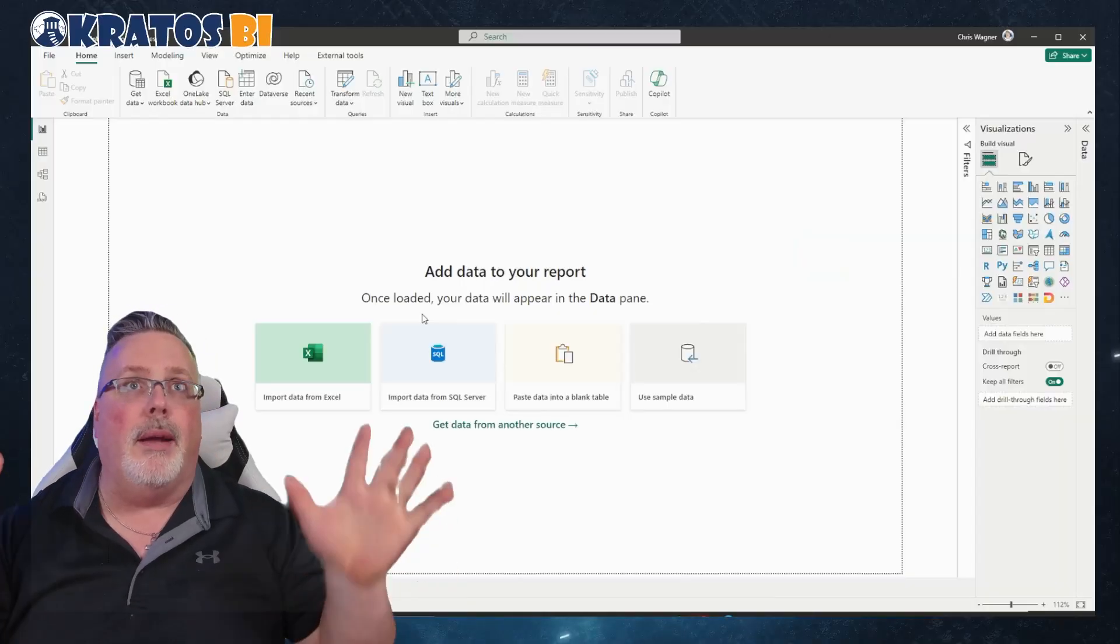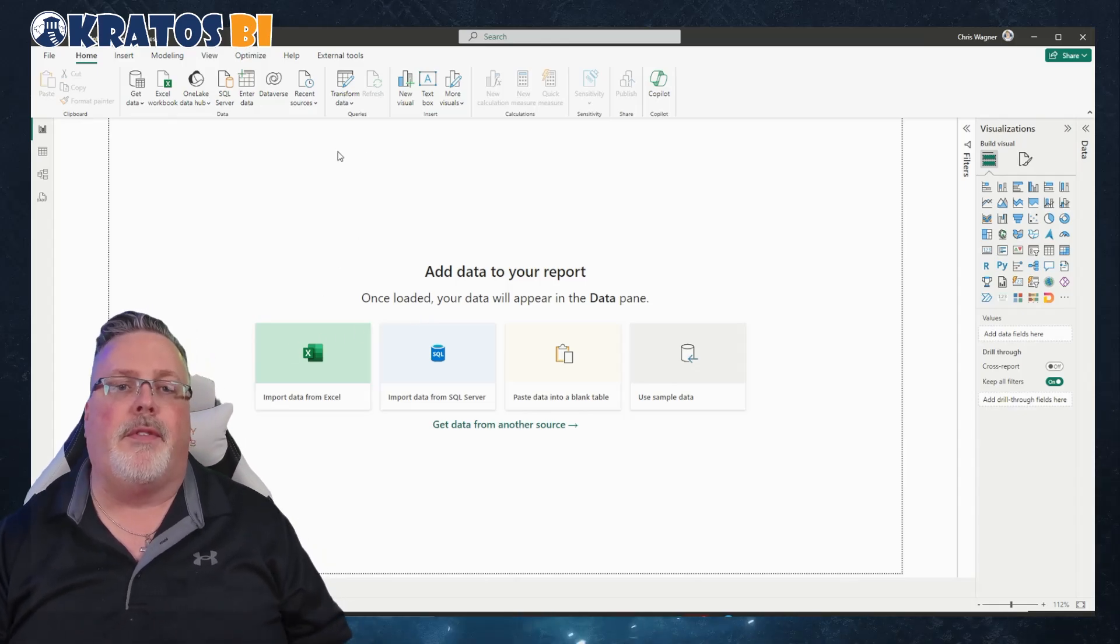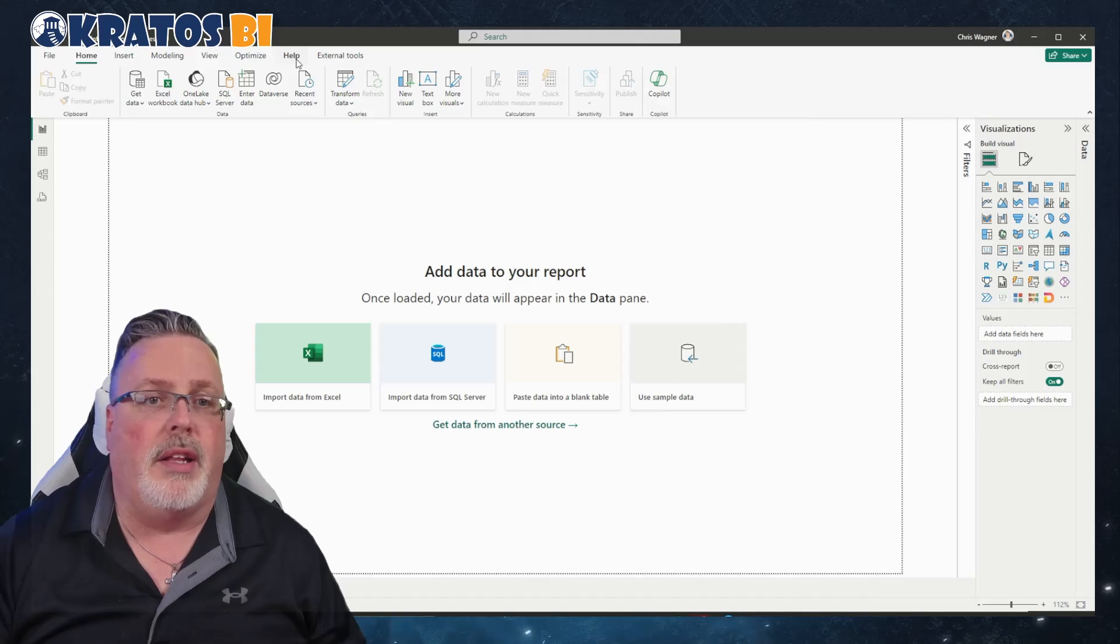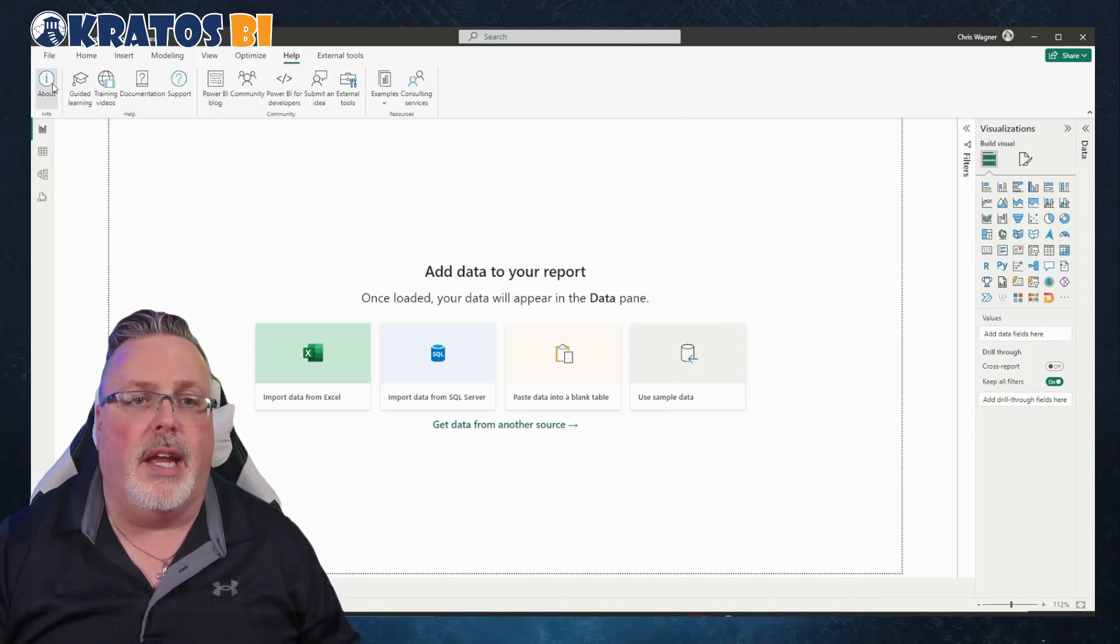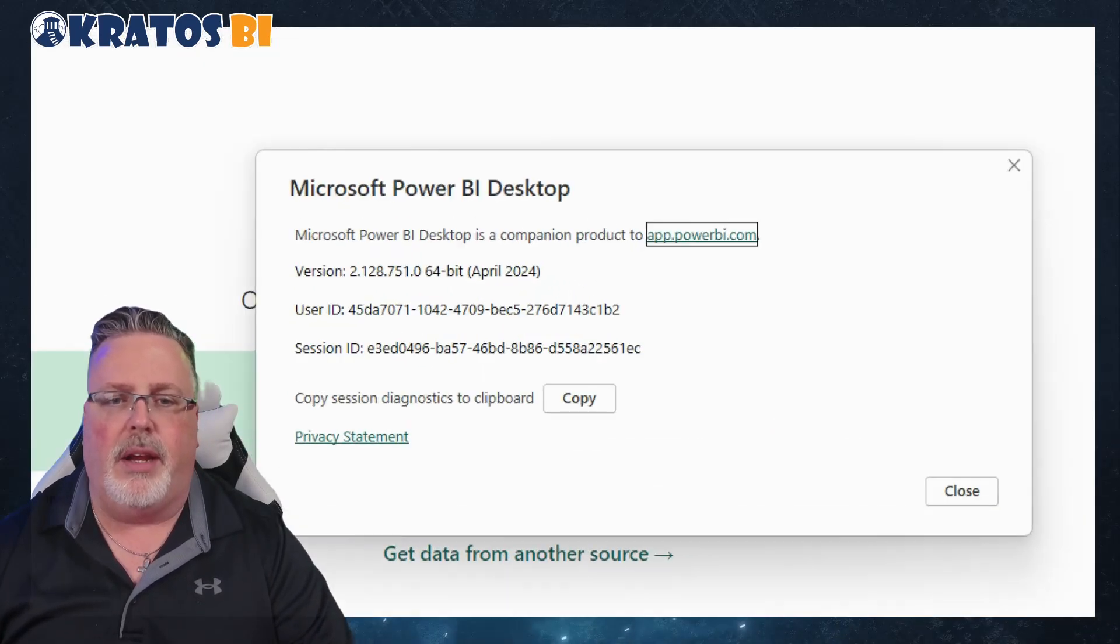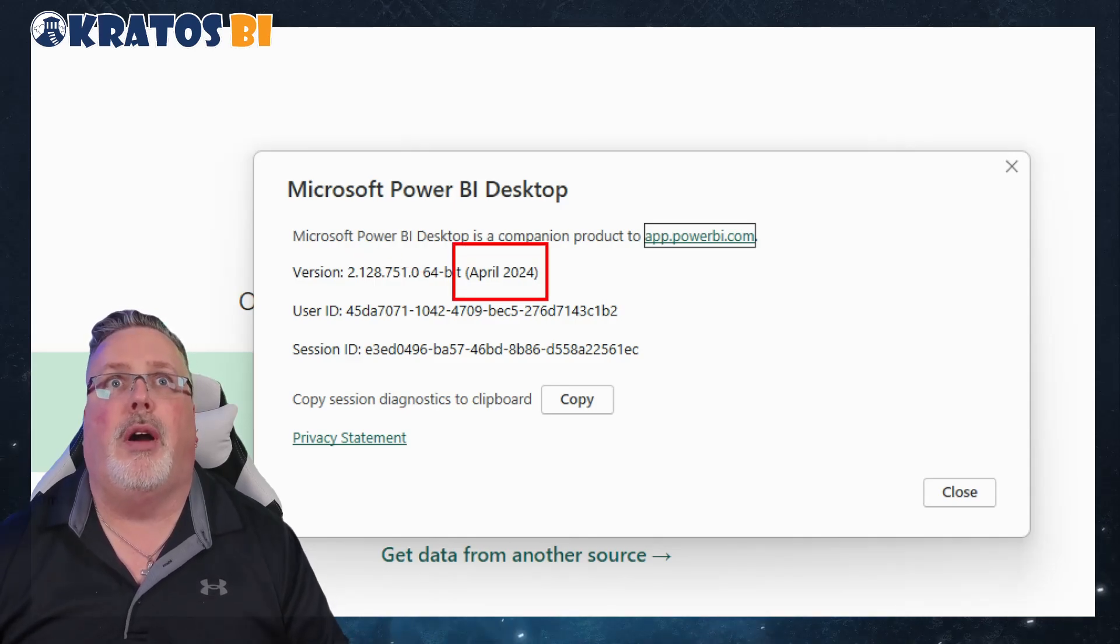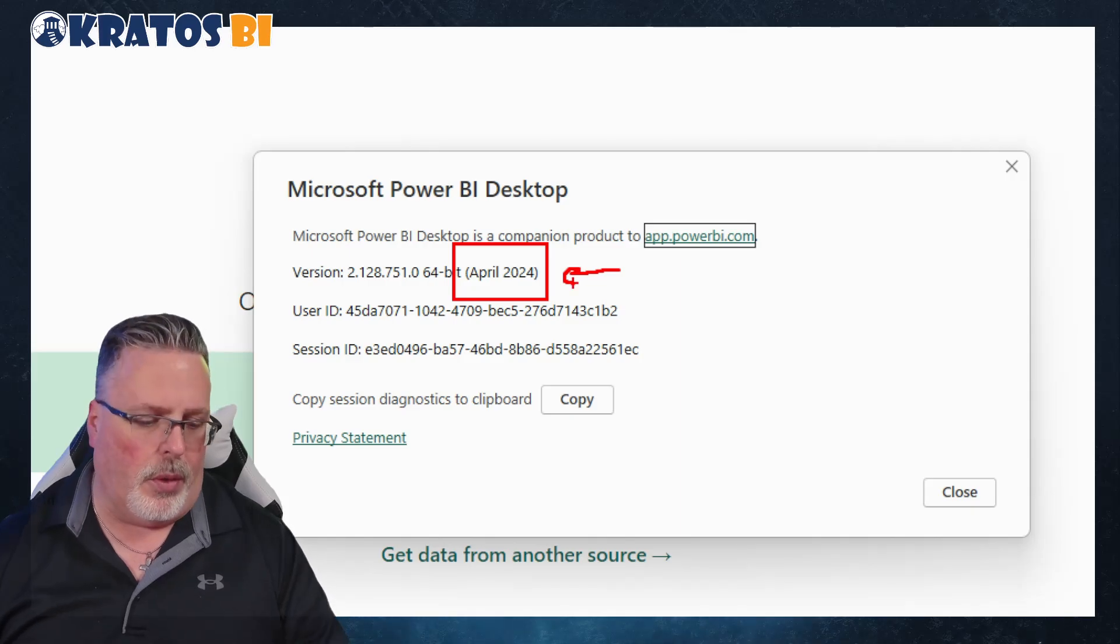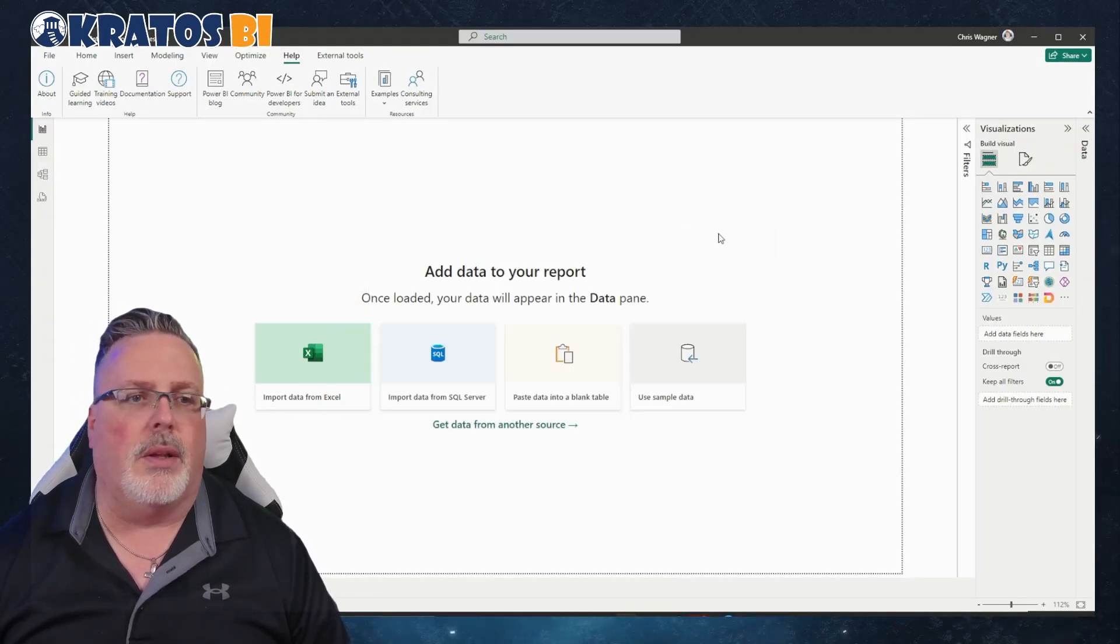New feature in the April version of Power BI Desktop is this Co-Pilot experience. If you don't know if you're on the April version, go over to Help and About and you'll see right here in the window that pops up what version of Power BI you're on. You need to be on the April 2024 or newer for this to work.